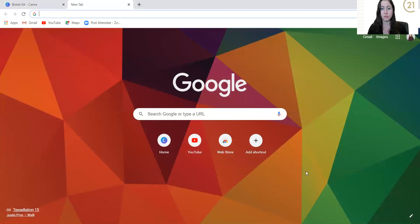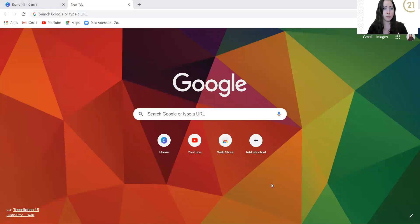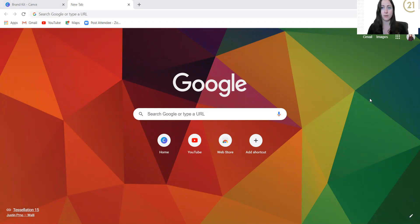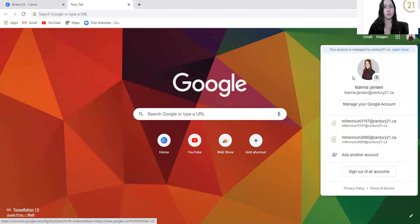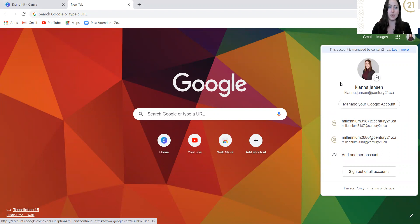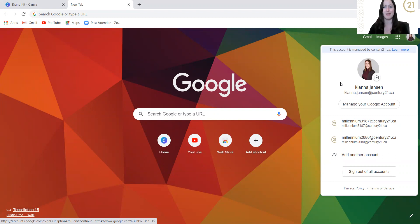If you haven't accessed our resource center before, I'm going to show you what to do. You're going to open up a new tab. You want to make sure that you are signed into your Century 21 Google account. So mine is kianna.jansen at century21.ca. If you are somebody else, don't sign into that one, sign into your own.